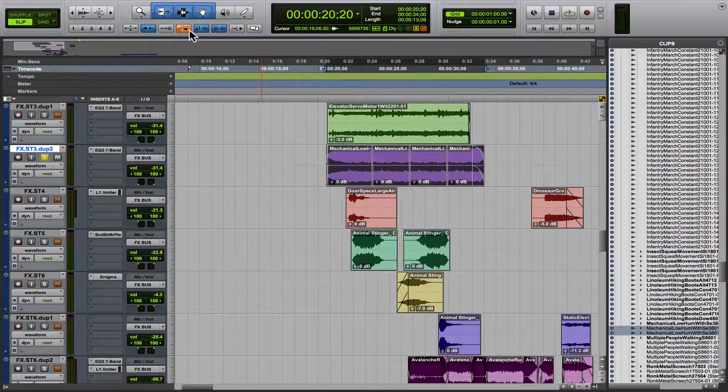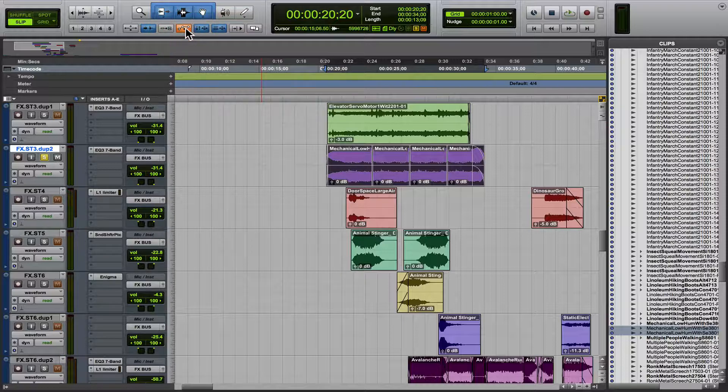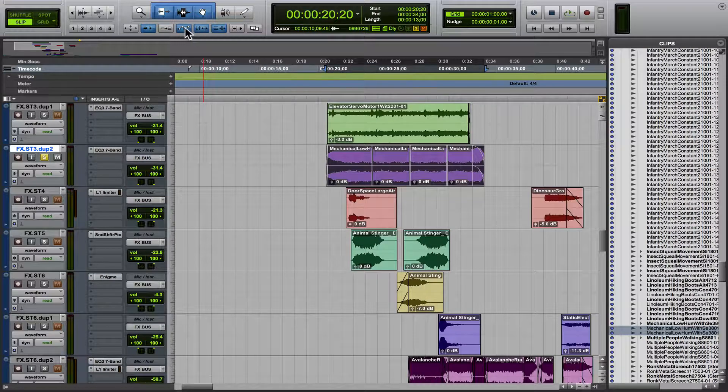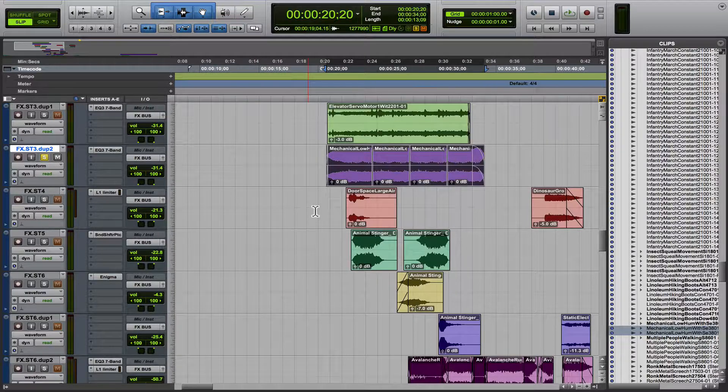You have to remember when it's on and when it's off, because it can get you into a little bit of hot water. But usually the default is this is blue, and what that means is that automation follows edit.